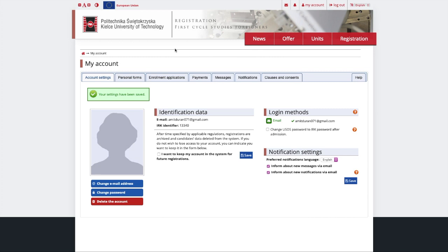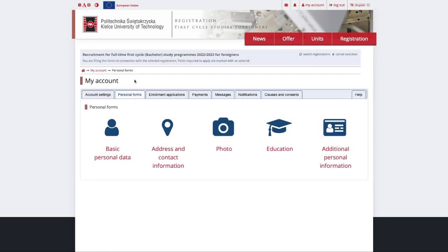Also, for a better user experience, we recommend using Chrome browser on your computer or laptop. Now, to proceed with your application, make sure you fill out the personal forms.